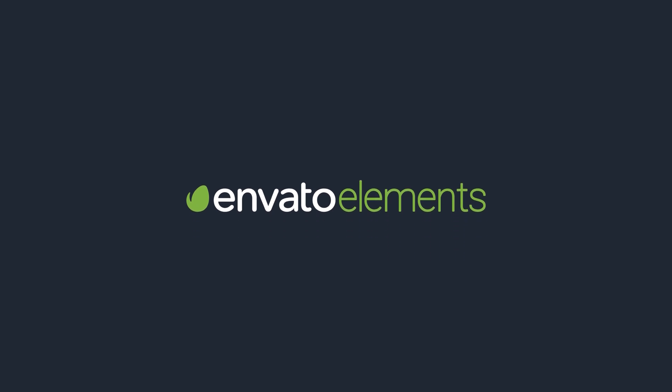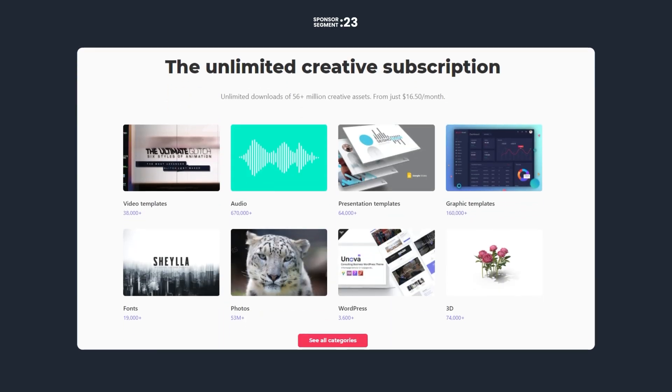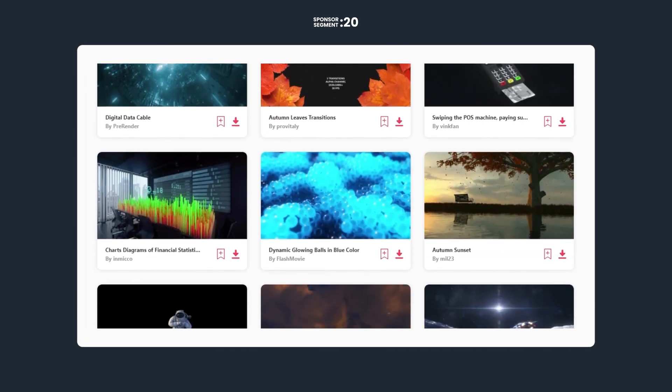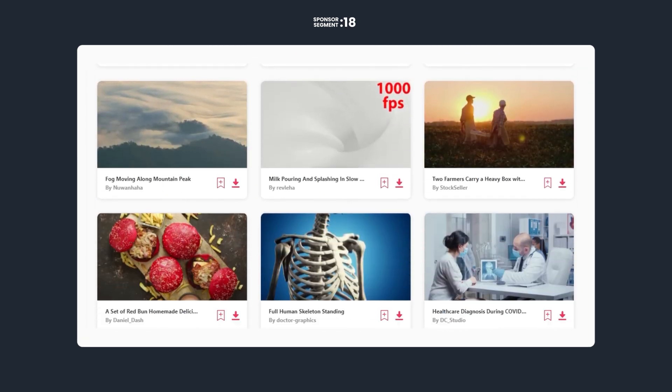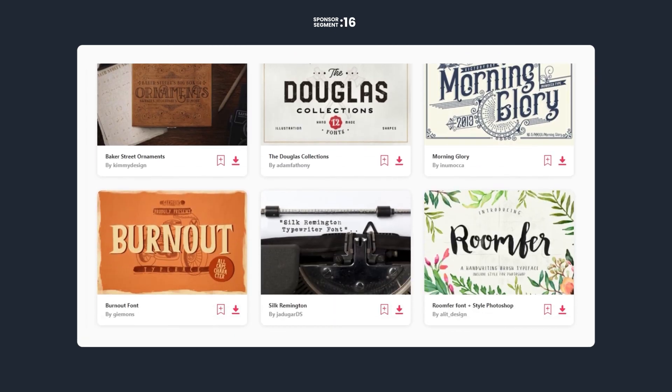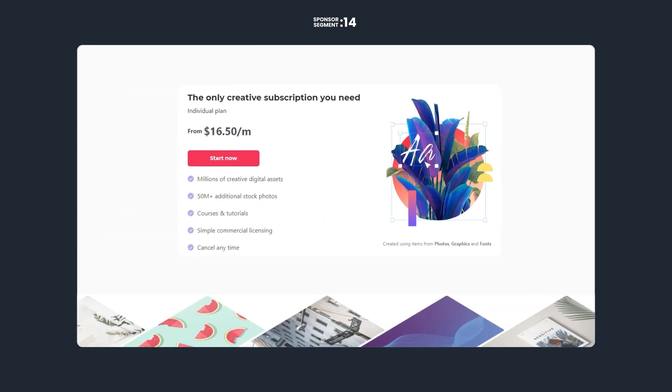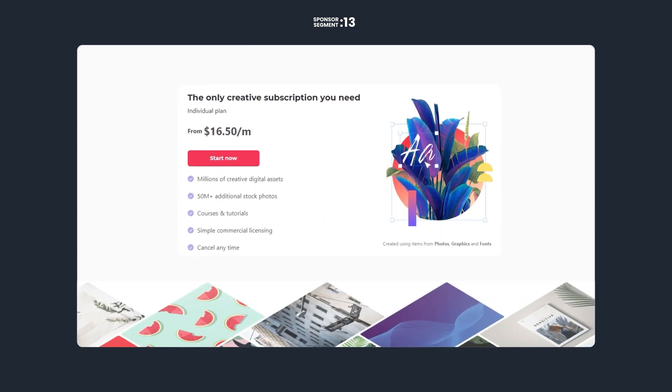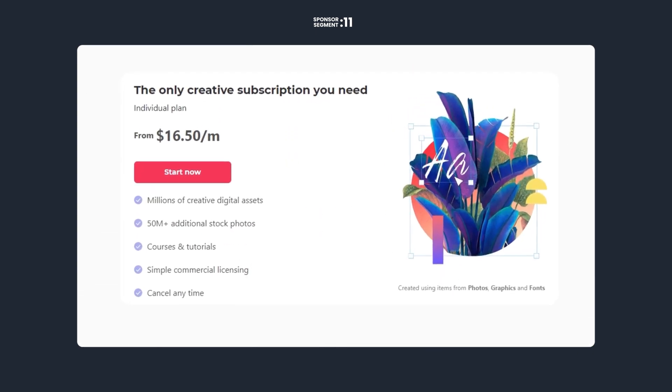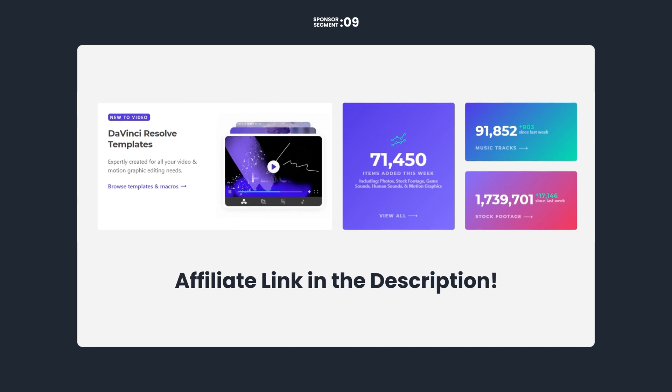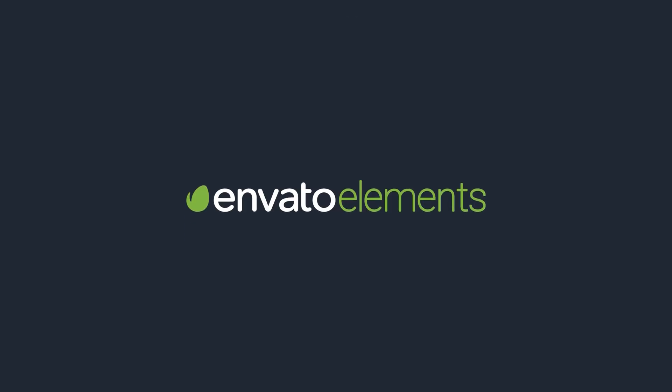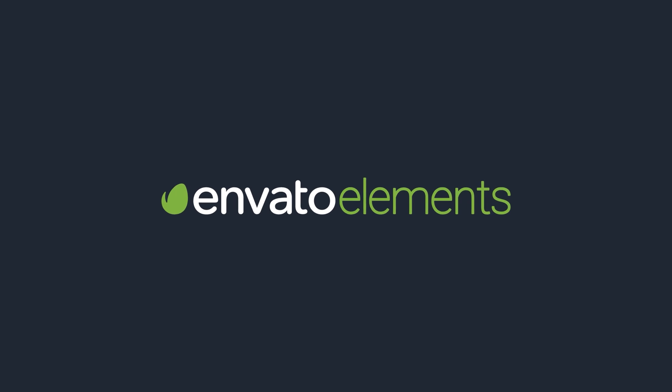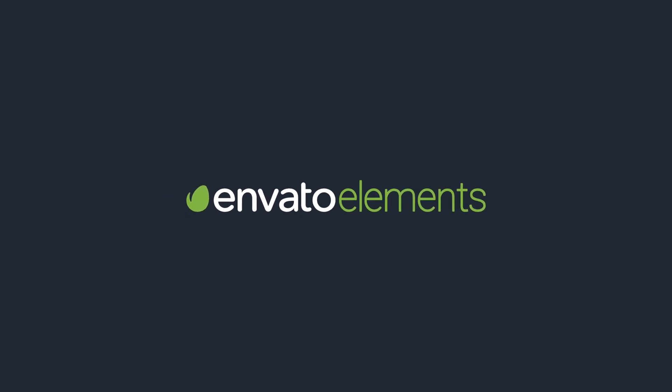This video is sponsored by Envato Elements. Envato provides a huge library of creative assets such as graphic elements and templates, stock footage, music, sound effects, fonts and much more. On top of that it offers unlimited downloads with an affordable subscription. If you're interested, I have provided a link down below in the description which will take you to their website, and of course if you do decide to register I get to earn a commission.